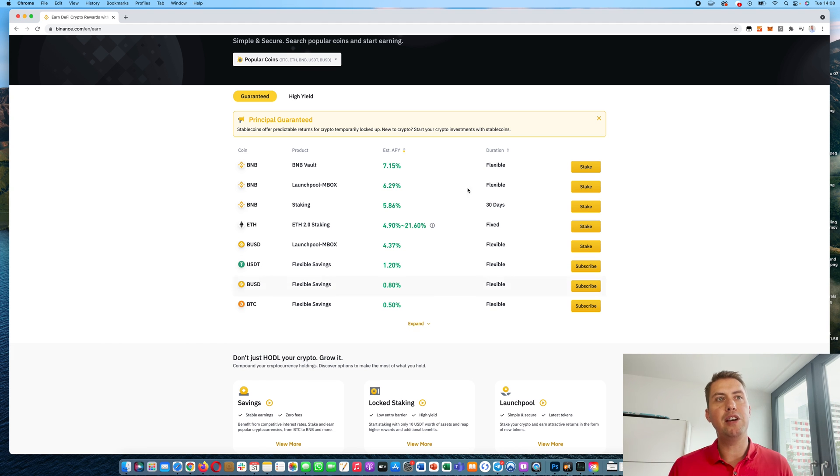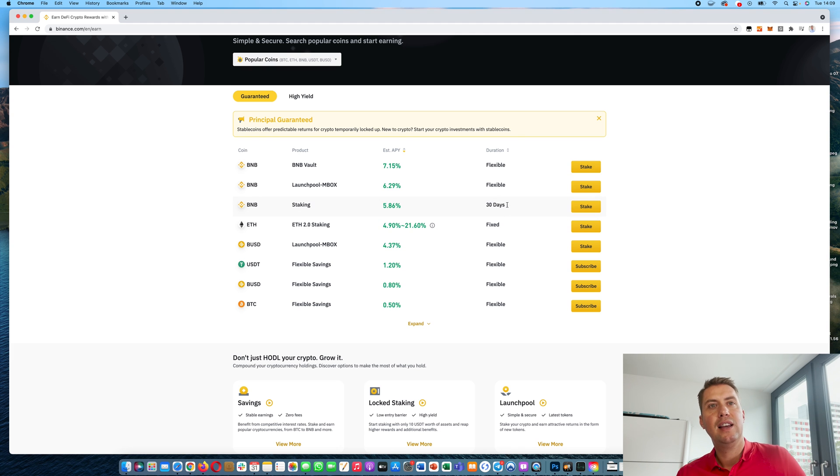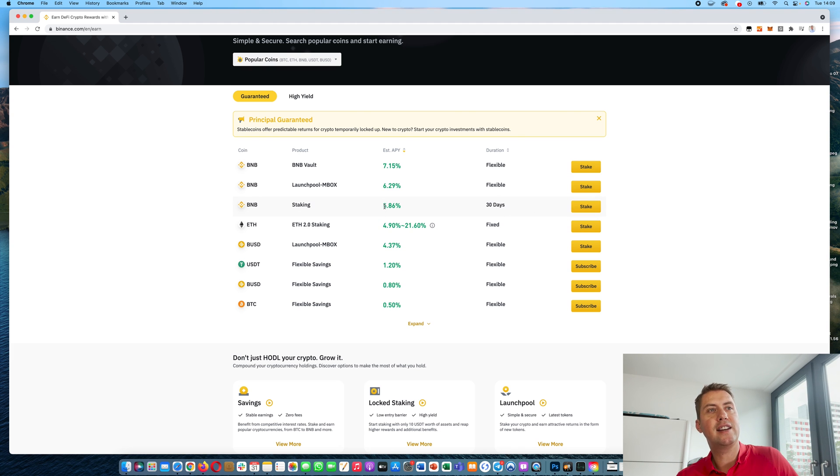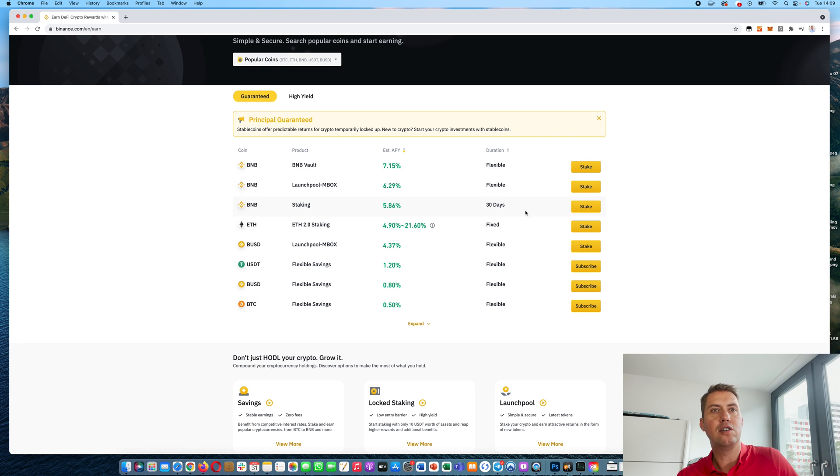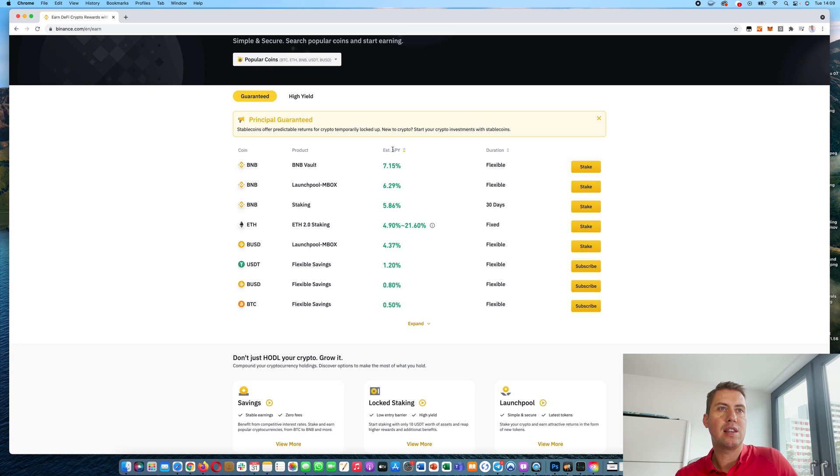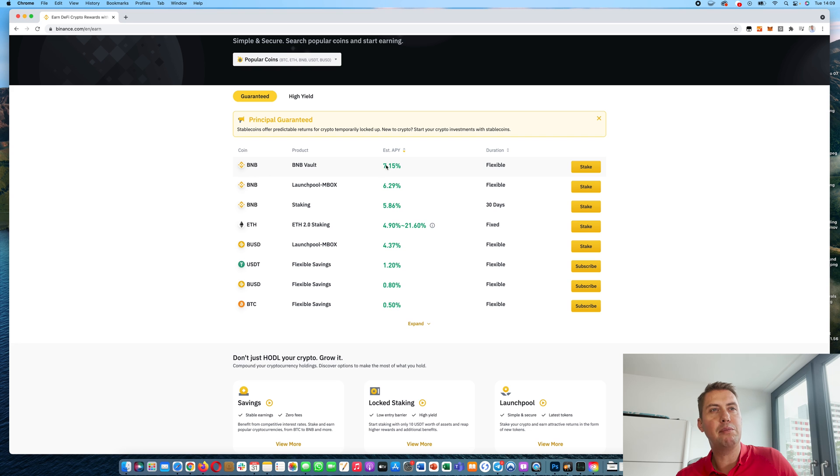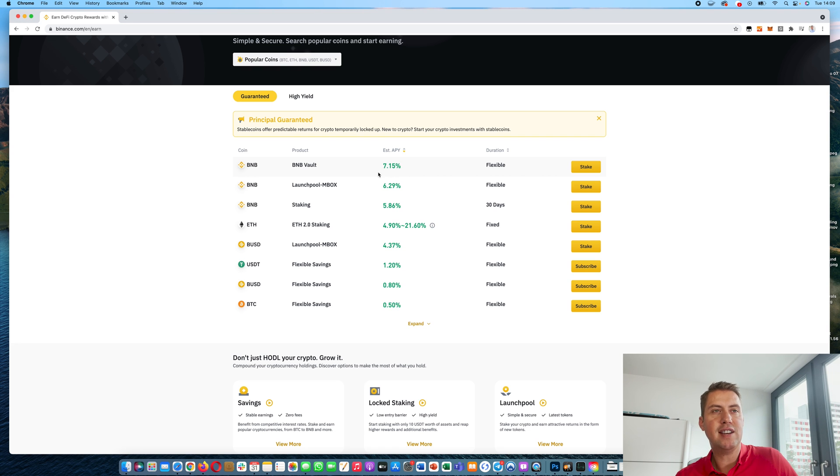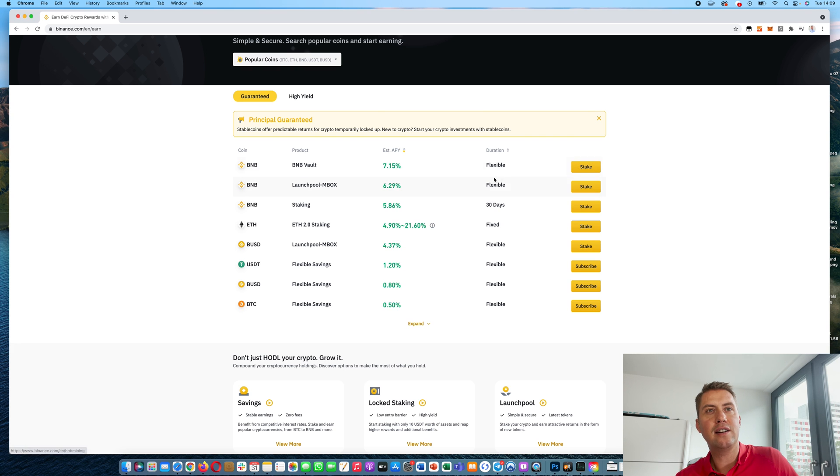So let's say you have BNB. You could, for example, stake them for 30 days here and you would get 5.86% interest, but that's annually. So you would only get like a certain percentage of that. And you can also do the BNB vault here. There you would get 7% or 7.15% annually. And that's a flexible duration.